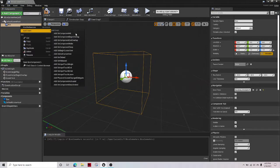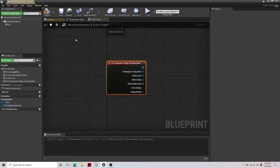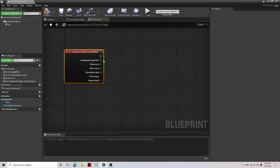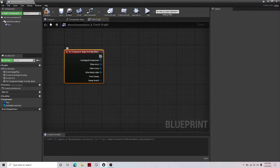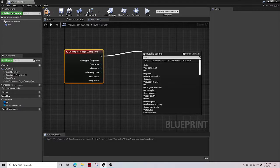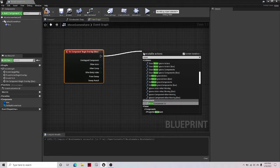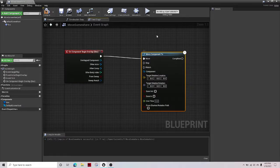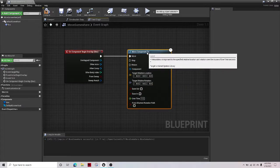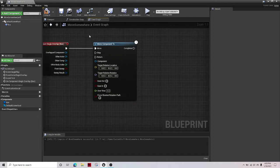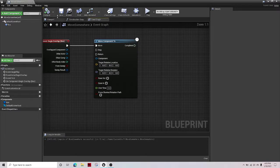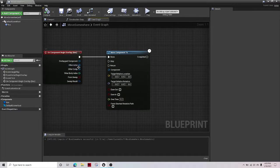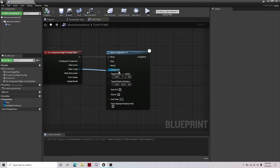Right click, add event, add on component begin overlap. Then drag this out, then move component to. Let's compile and save that. And then make other component as a component.